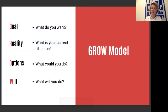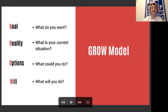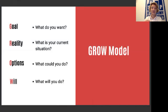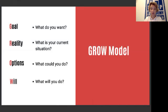I really like the GROW model, which I'd like to share with you. The GROW model is based on four steps. Number one, Goal: what do you want? What kind of result do you want to achieve? Reality: what is your current situation? Options: what could you do? And Will: out of all those options, what will you do? What will be your first step?